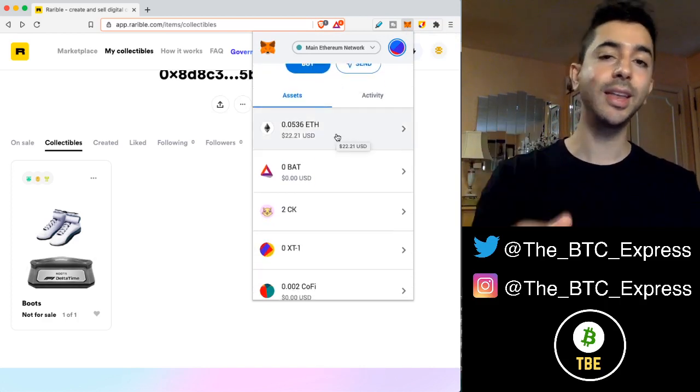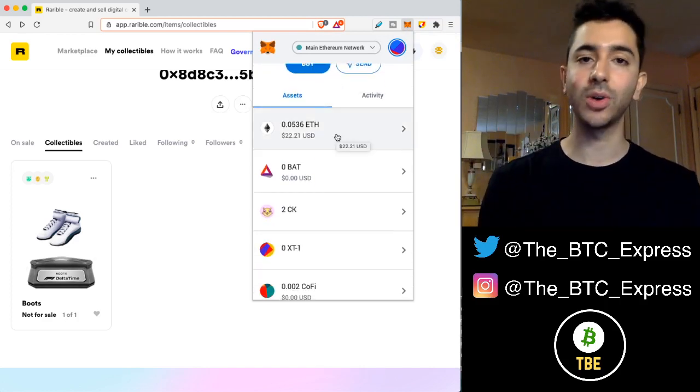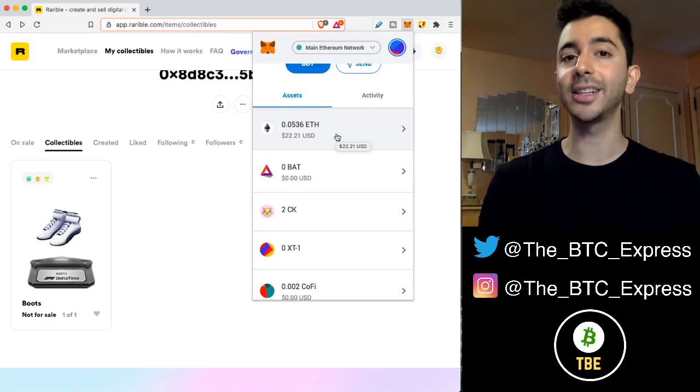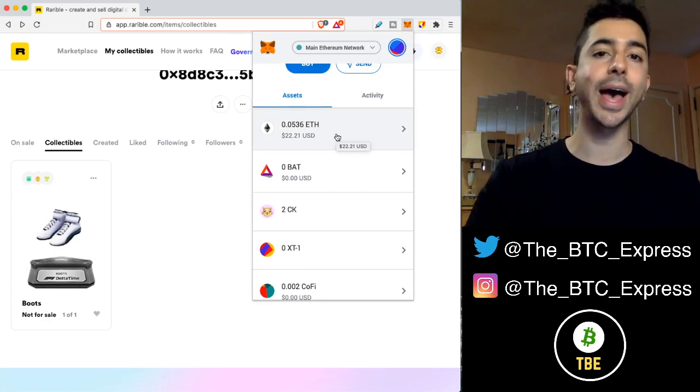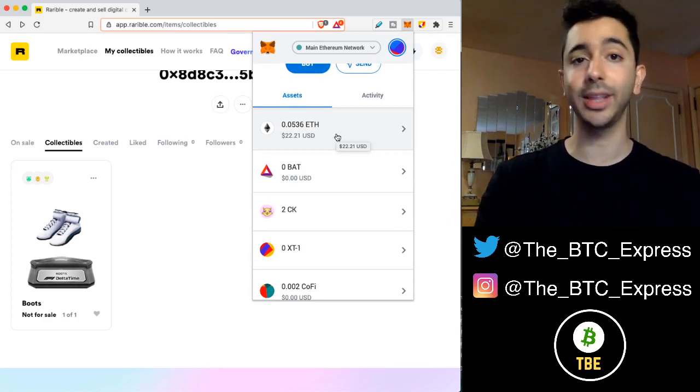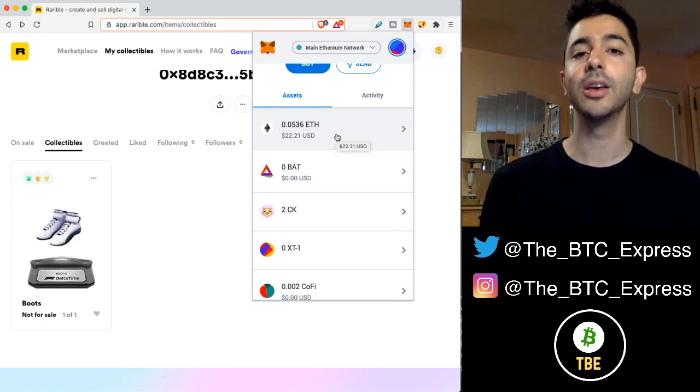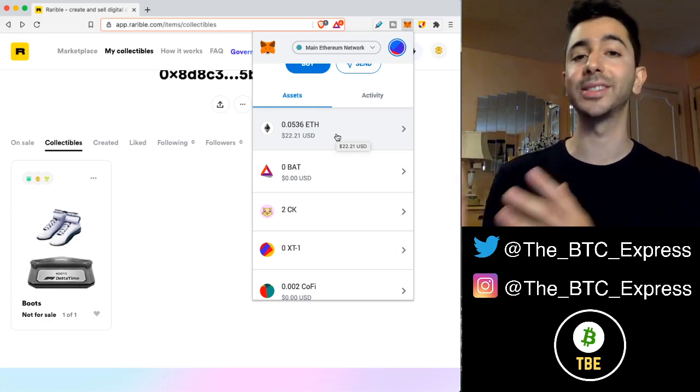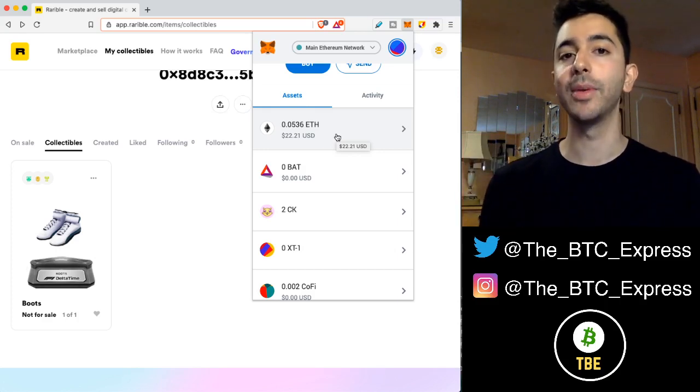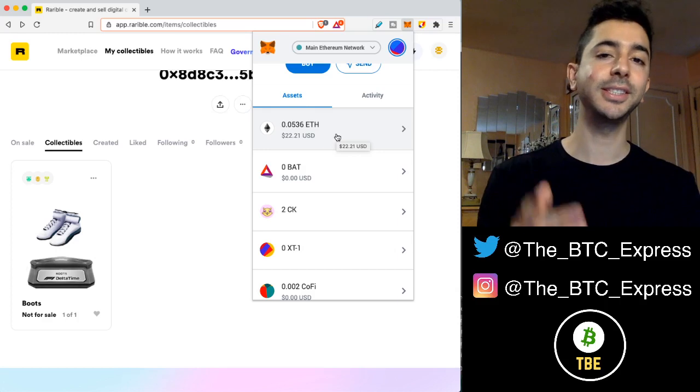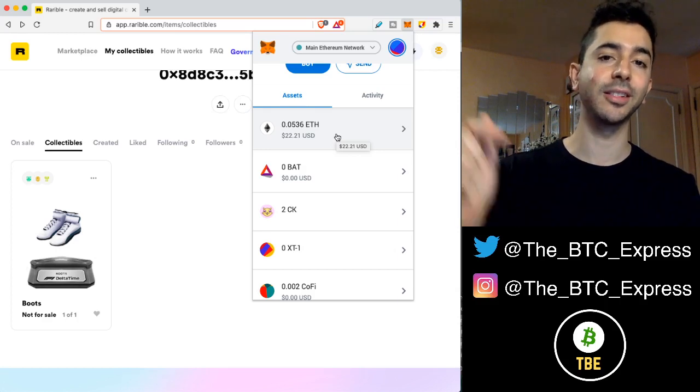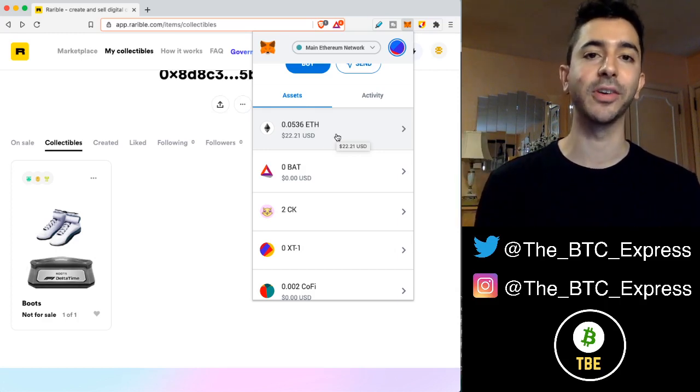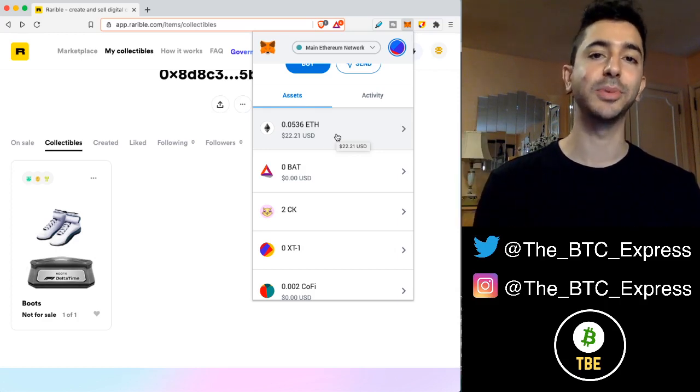So in this video, I'm going to show you exactly how to add these NFTs or really any token to your MetaMask wallet if it's not showing up. And if this interests you, please consider hitting the like on this video because it really helps with the YouTube algorithm. Let's begin.